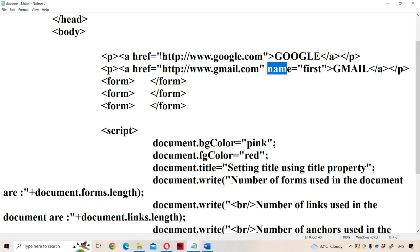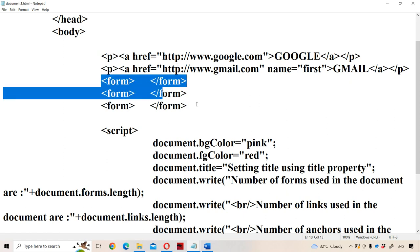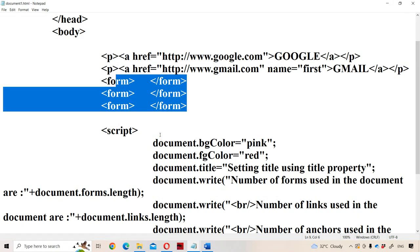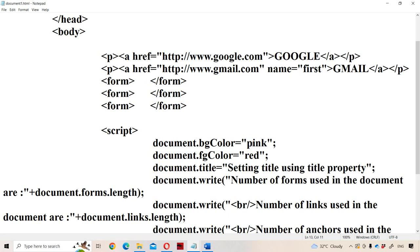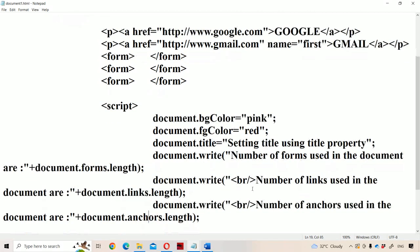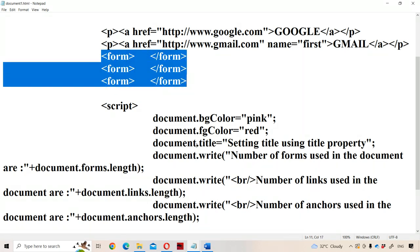The links collection is two, and the anchors collection is one. We have also created three forms, so the forms collection is three. Then document.bgColor is set to pink, so the entire document background color will become pink. The text color is set to red. For document.title, the title is set to 'Setting the title using the title property', so the web page title will become that. Using document.write, we display all those collections — the number of forms is three, using document.forms.length.